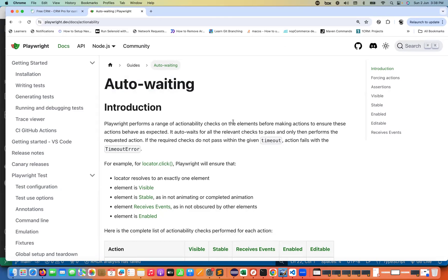For every action that you are performing on the element — whether it is an element-related action, a page-specific action, or a browser-specific action — the auto-wait feature is already built in. Playwright performs a range of actionability checks on the element before making any action, to ensure that these actions behave as expected. This applies to dot-click, dot-check, filling values, and even taking screenshots — it waits until the element or page is properly visible.